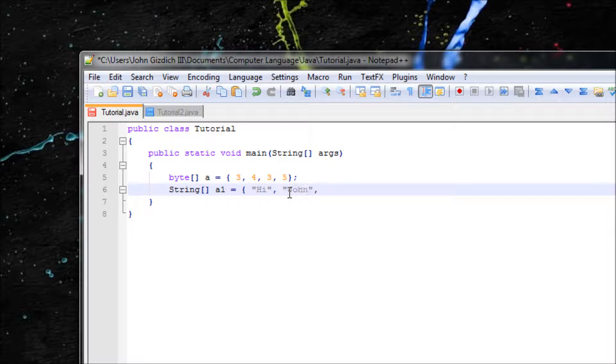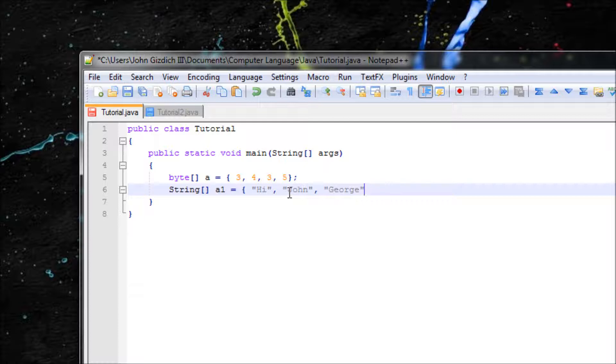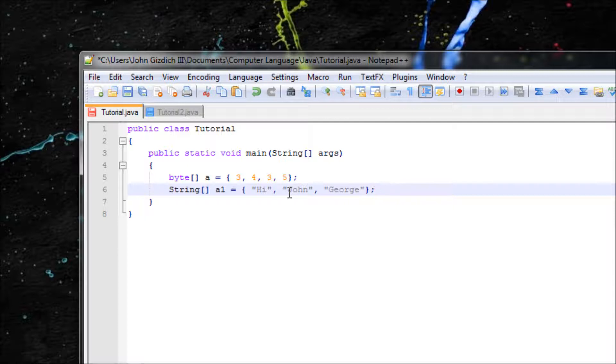John, George. Alright, you end it with the curly brace, semicolon.